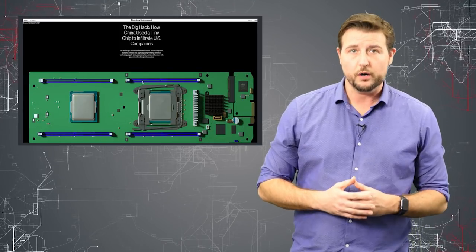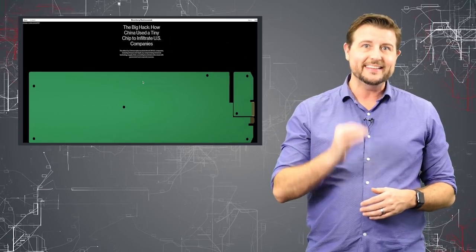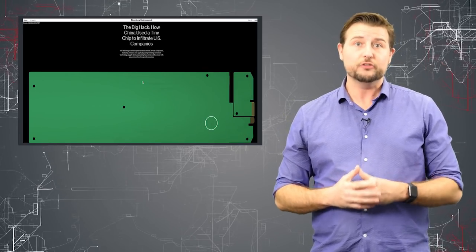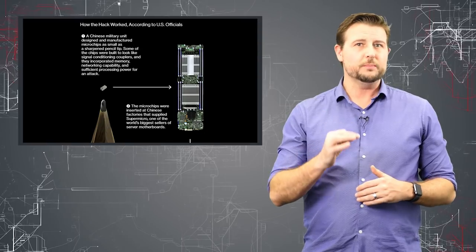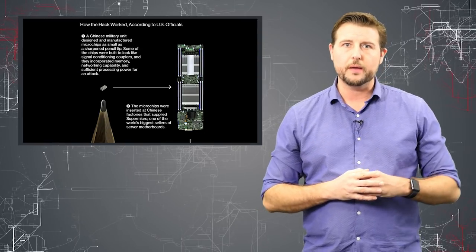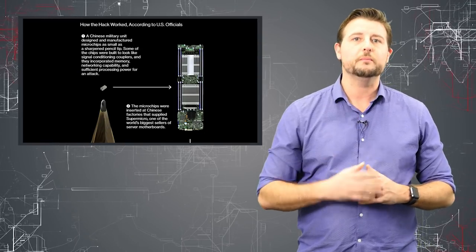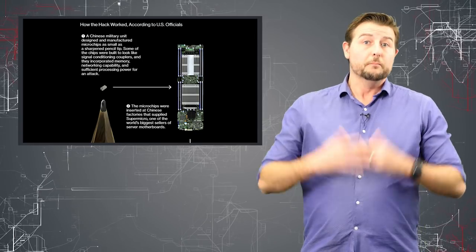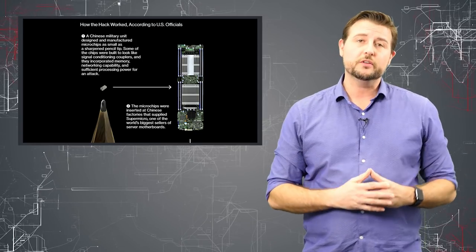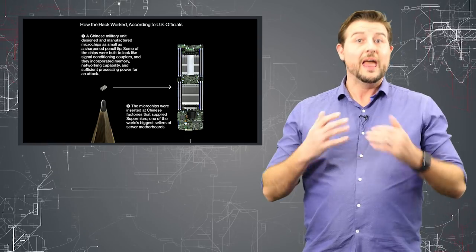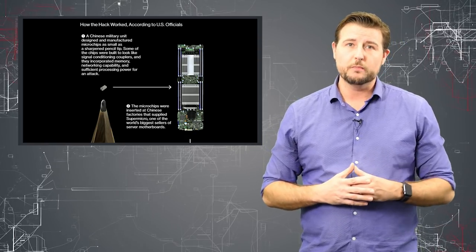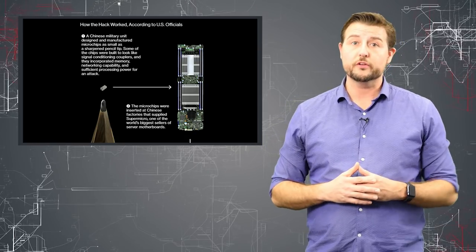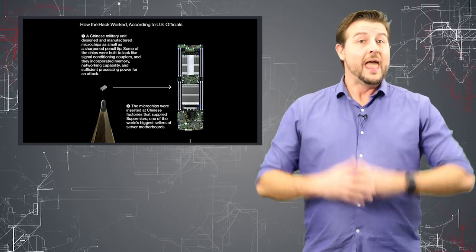And during that time, a third party company found a tiny little chip added to a server motherboard. This chip is smaller, much smaller than a penny. Really, it's kind of the point of a pencil, very hard to find on a motherboard. But this chip could essentially man in the middle the CPU on your computer and the other buses that your motherboard uses to communicate to other things like your network card.